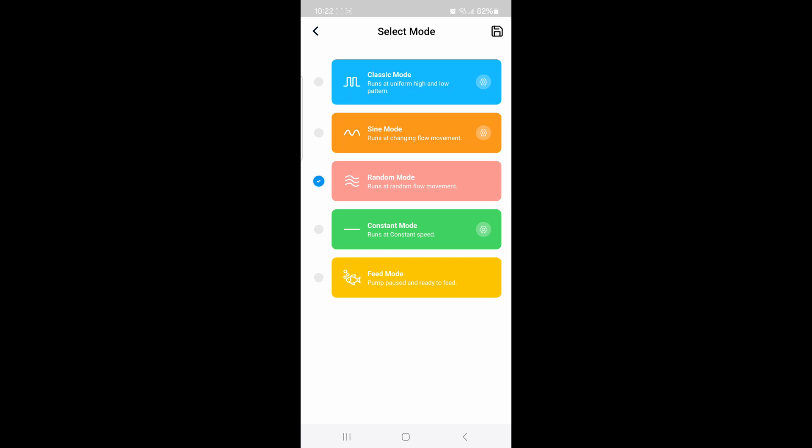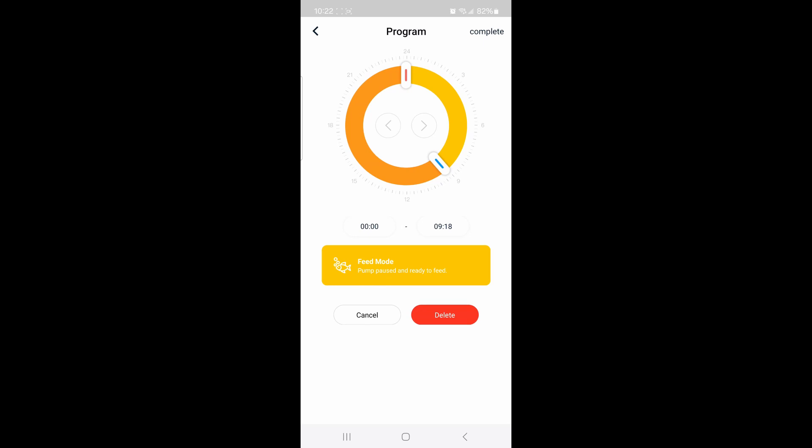Random mode just goes random all the time—it has everything I generally want. It's got a jolty wave, a flowing up and down wave, constant mode, and if you have automatic timers, you can plug in a third, fourth, or fifth different section.